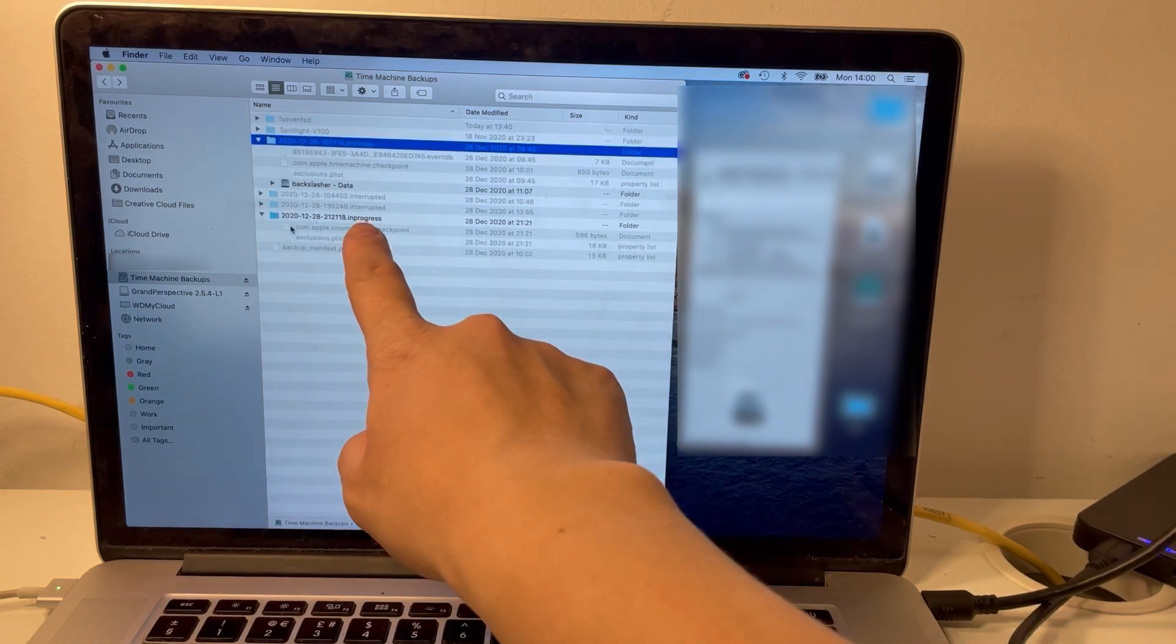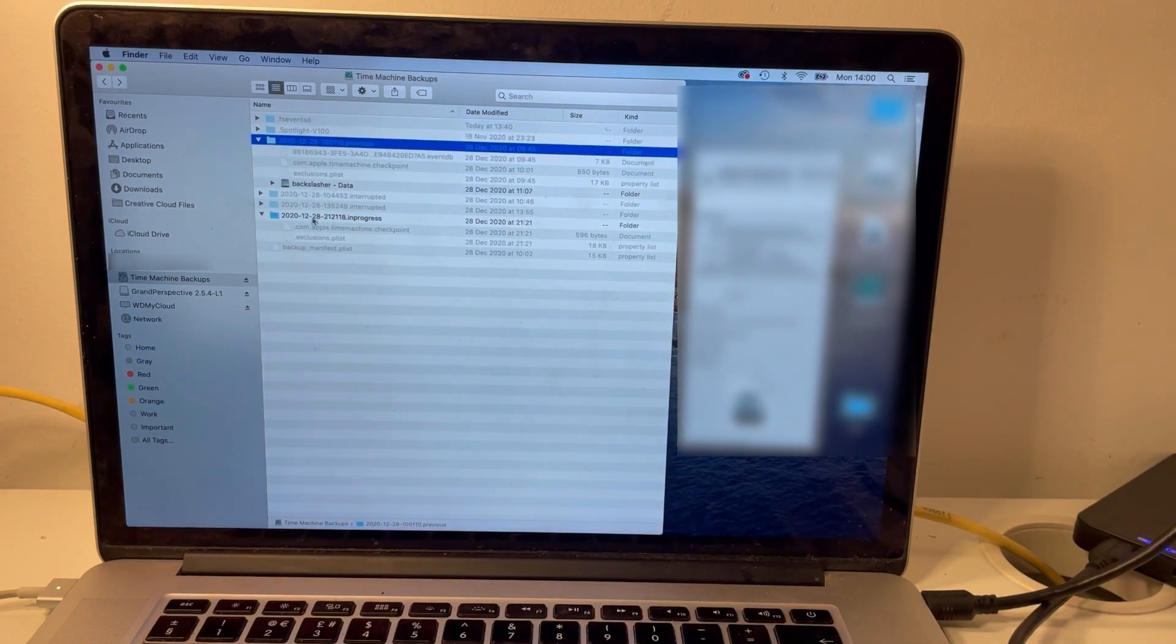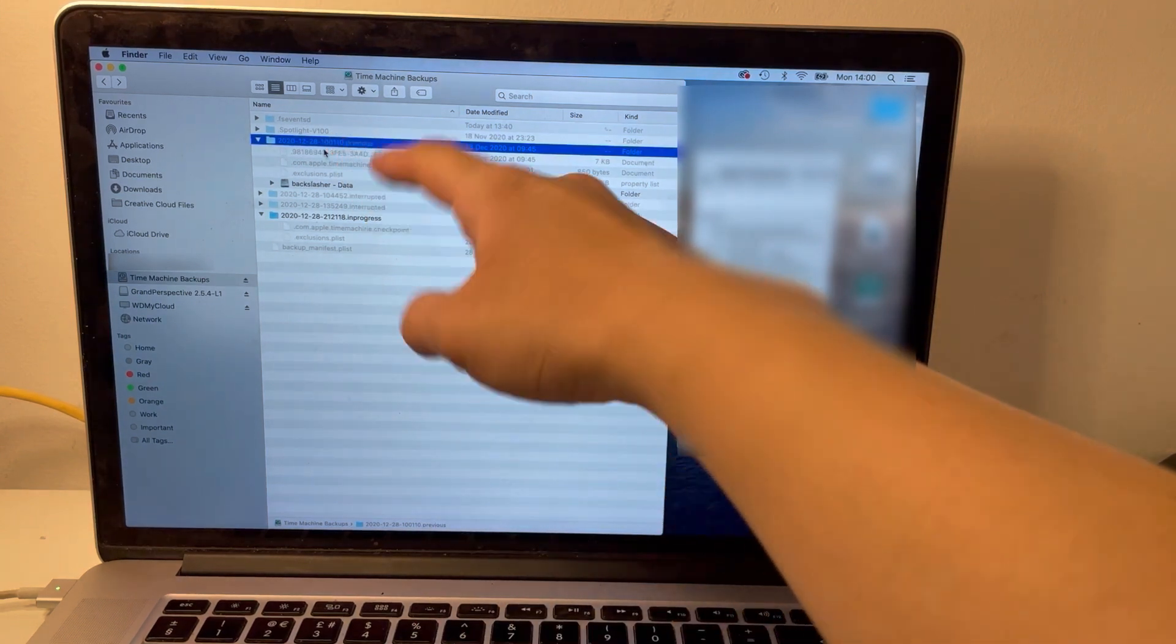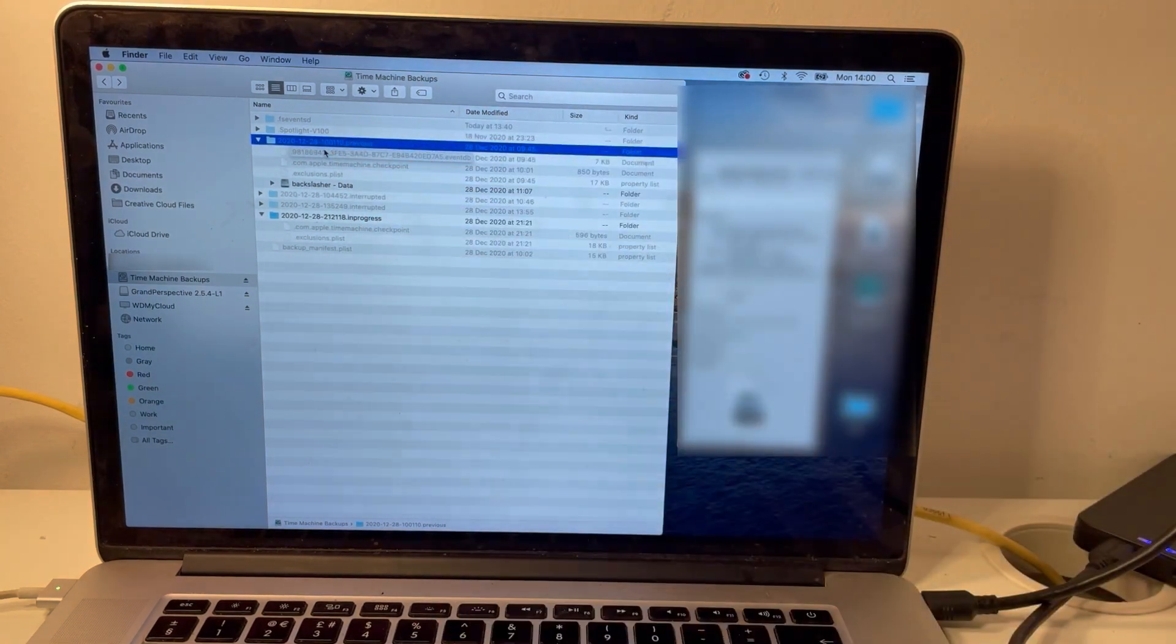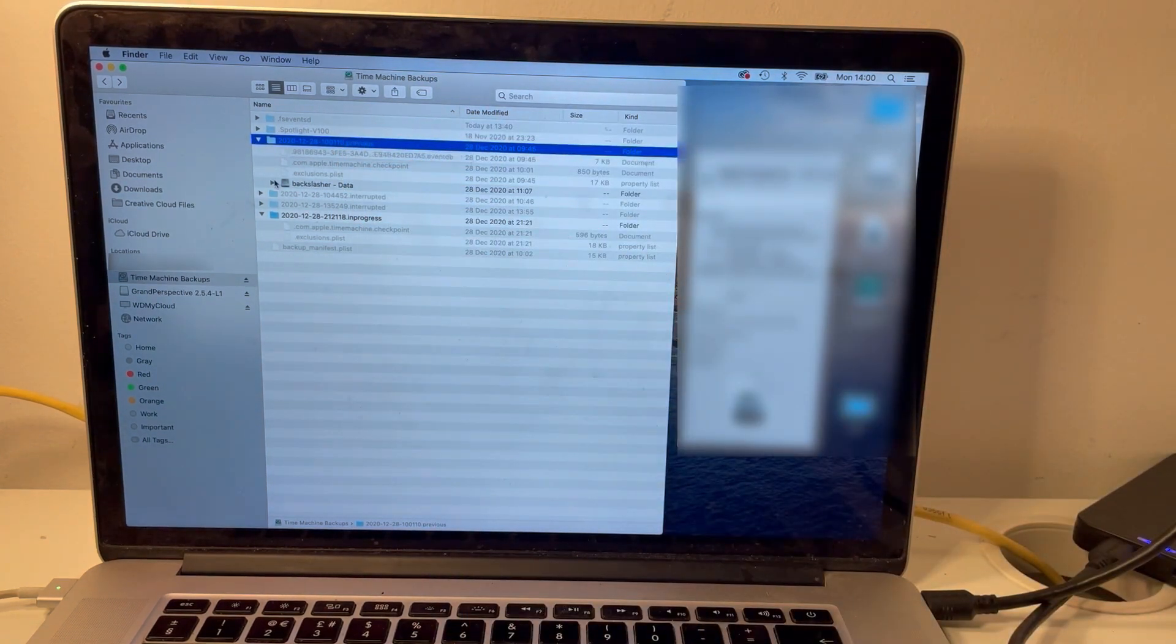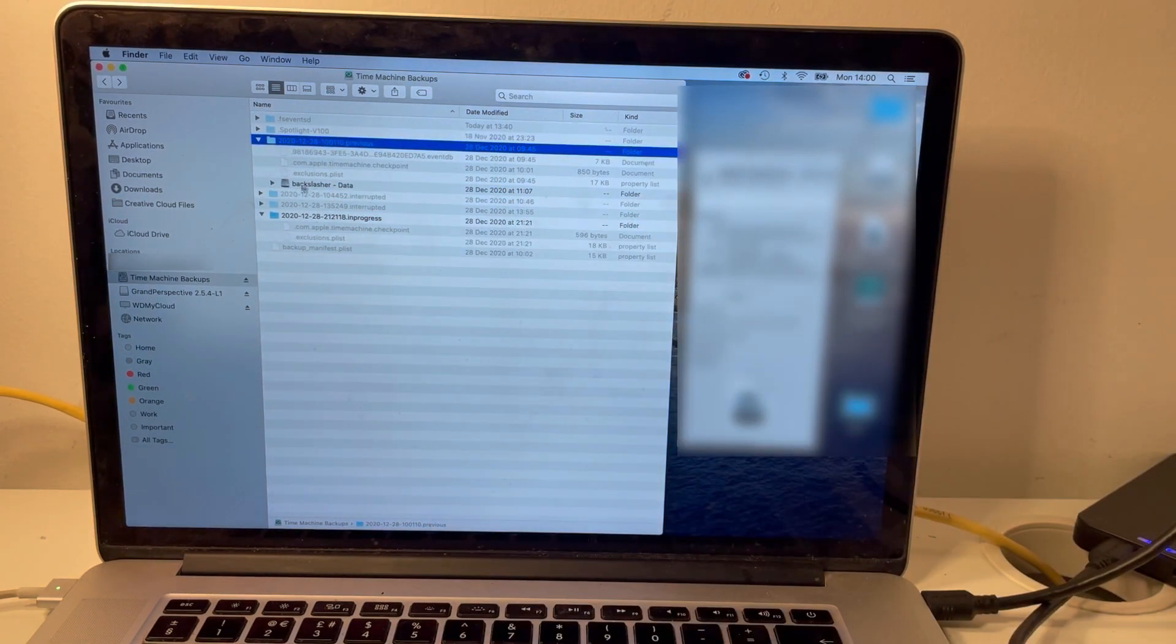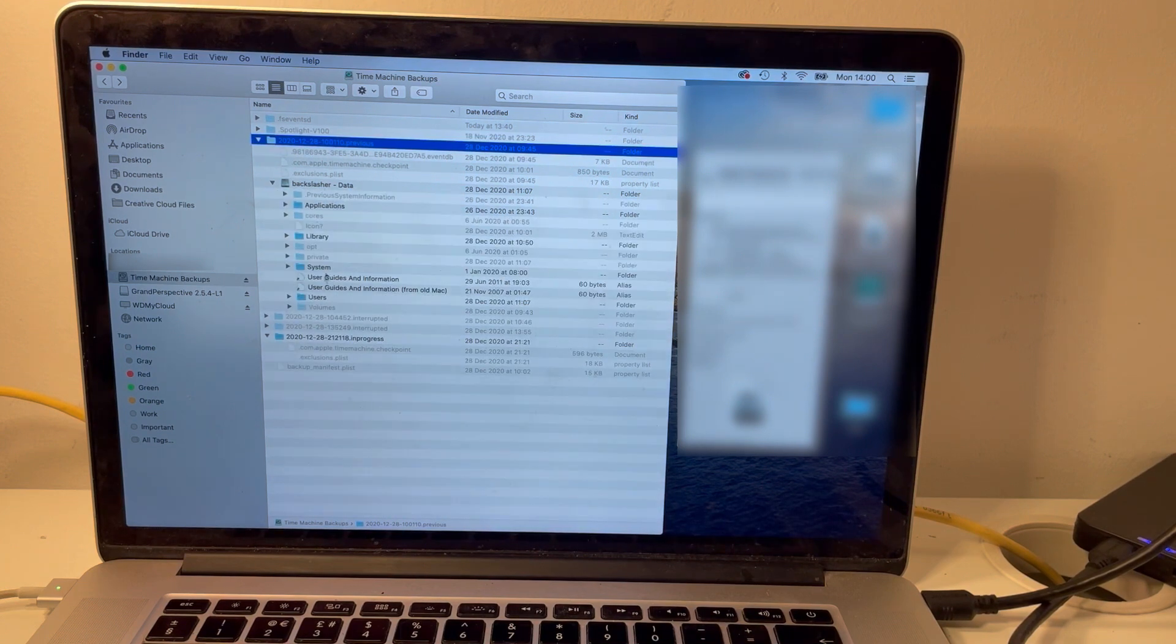Instead of this empty folder for the in progress file, we have a previous time which is on the same day, but we have an actual dark folder here which we can now open and now we can find the files there.